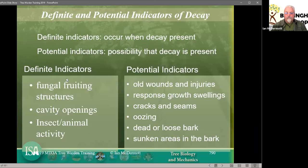When surveying a tree and looking for pests and diseases, there are definite indicators and potential indicators. The definites are fruiting bodies, cavity openings, and insect and animal activity. Potential indicators of decaying trees include old wounds, response growth and swellings — if you've got response growth it's in response to something. A swelling on the trunk may or may not be an indicator, so you probably need to do more investigation.